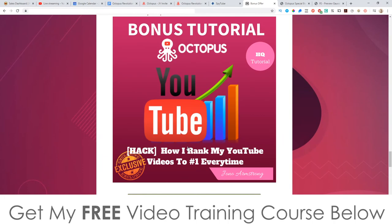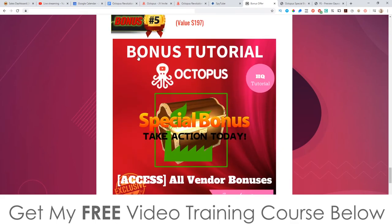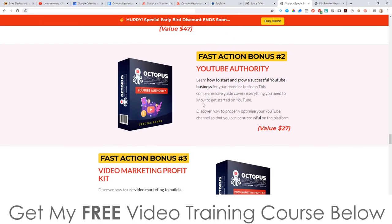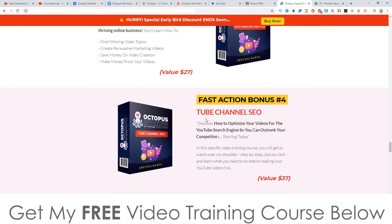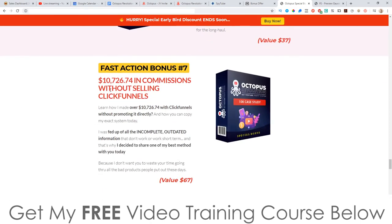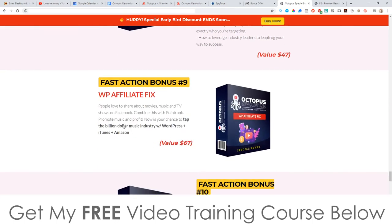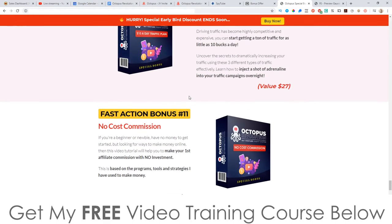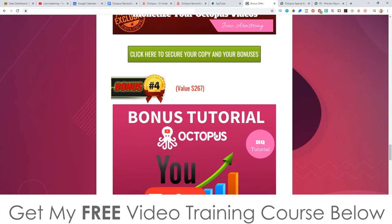Bonus number four, I'm going to show you how I rank my YouTube videos to the number one spot pretty much every single time in 2020. And then finally, you're going to get all these bonuses from the vendor as well, which is going to be WP YouTube Leads, YouTube Authority, Video Marketing Profit Kit, YouTube Channel SEO, 25 music loops, Unbreakable Links, $10,726.74 in commissions without selling ClickFunnels, Branding Secrets, WP Affiliate Fix, $10 a Day Traffic Plan, No Cost Commission.